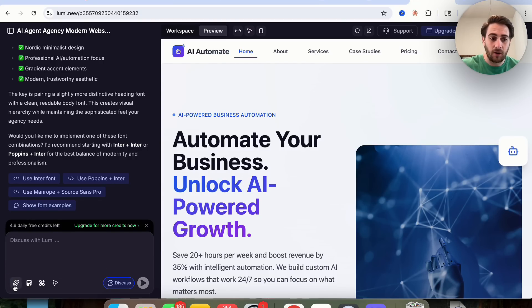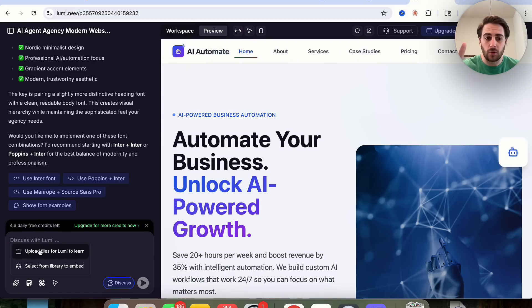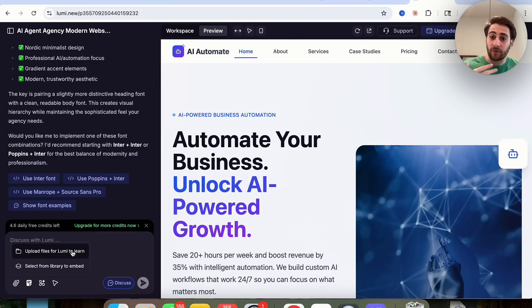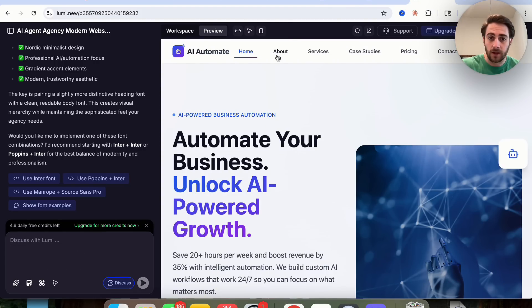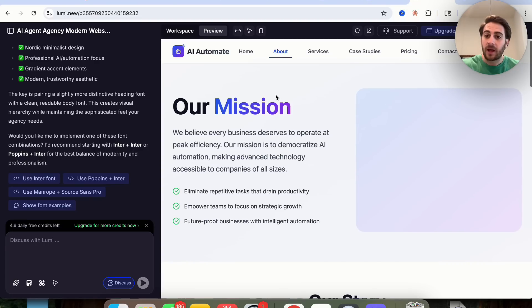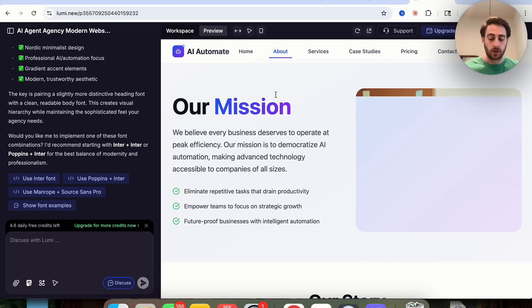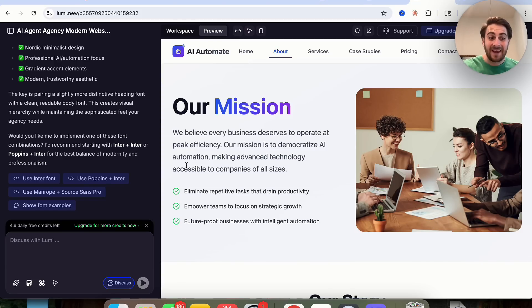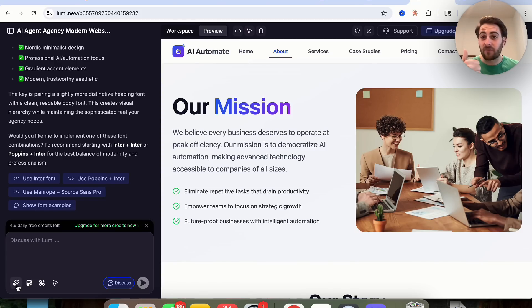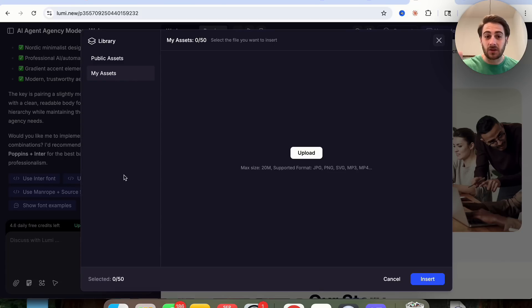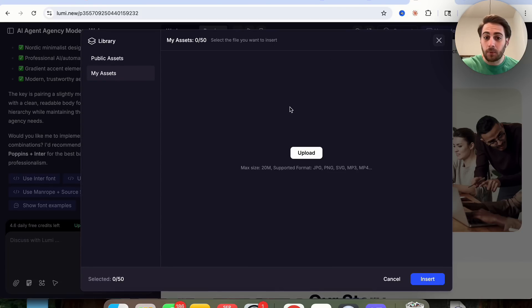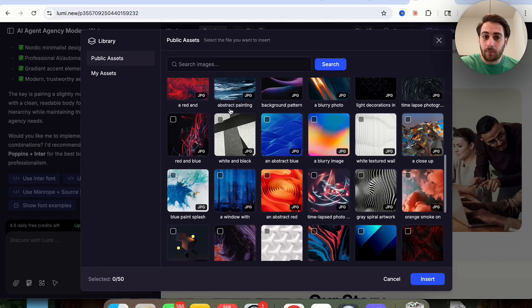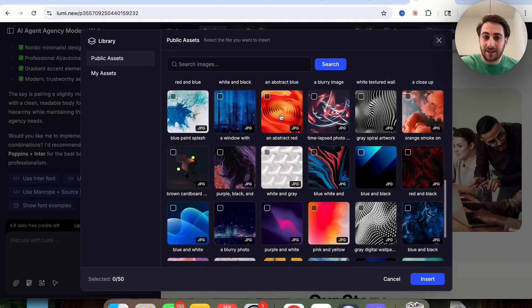In addition to that, if we come over here, you are going to see, you can do two things. You could upload files for Lumi to learn from. For example, if you had a photo of what you want a new layout to look like, let's say that we come into the about page right here and we don't like the way that this looks, we could change the way that this looks by taking a screenshot of an about page that we like and then uploading it here. Or if there's a font or if there's a color, we can also do that. In addition to that, they have this select from embed library right here. You could upload a bunch of files here in several different formats, or you could choose from several different public assets that they have right here and you can click on them and add them in.